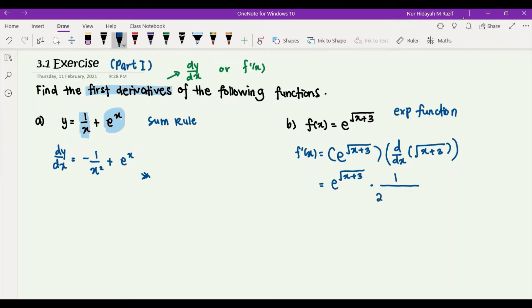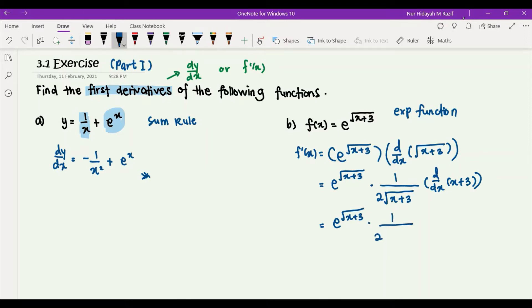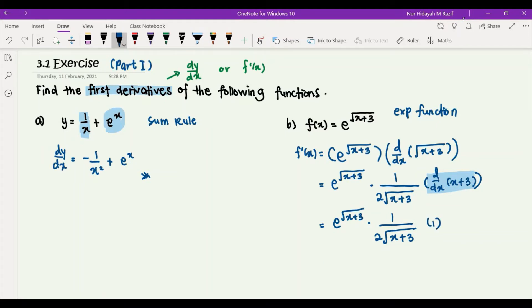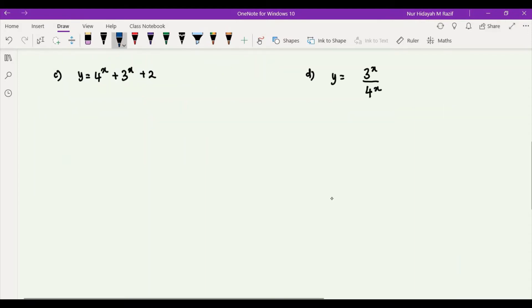Differentiating square root of x plus 3 gives 1 over 2 times square root of x plus 3, multiplied by the derivative of x plus 3 with respect to x, which is 1. So we can rewrite the answer as e to the power of square root of x plus 3, all over 2 times square root of x plus 3, and that will be our first derivative.